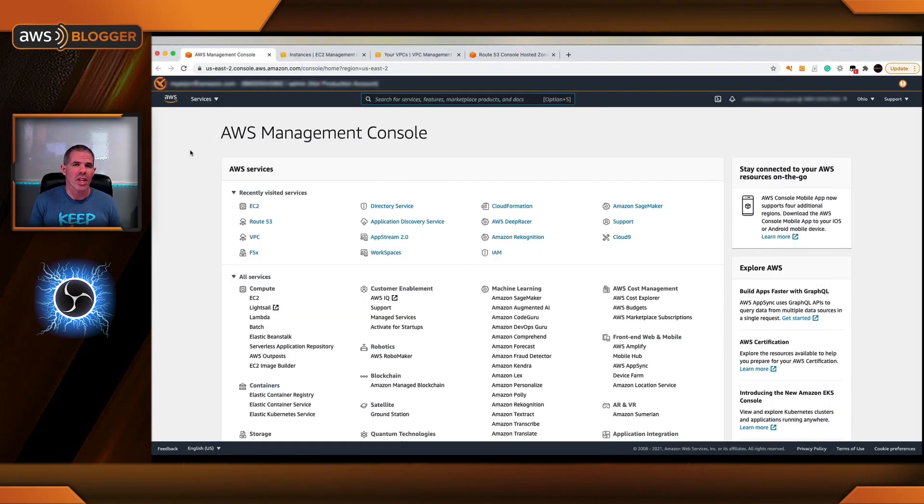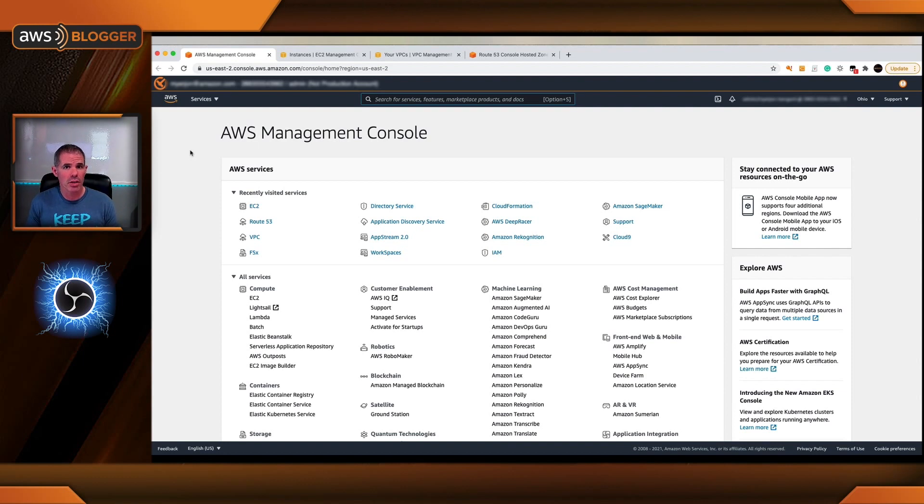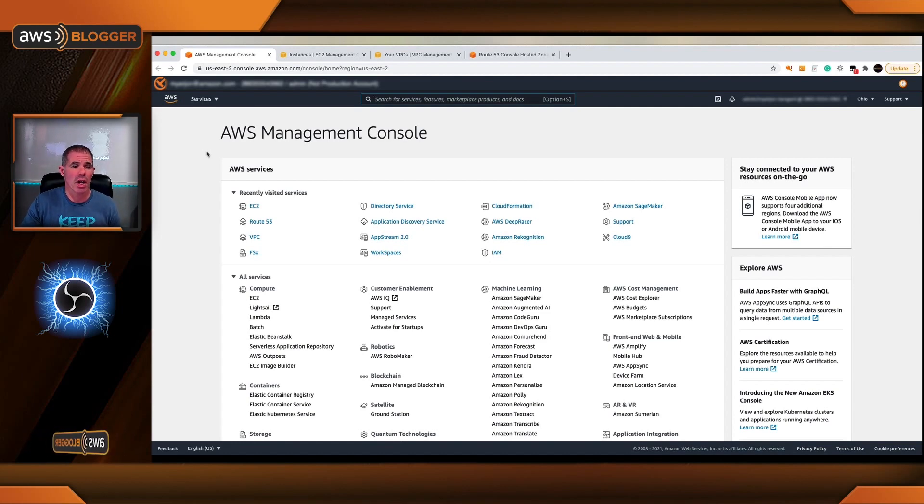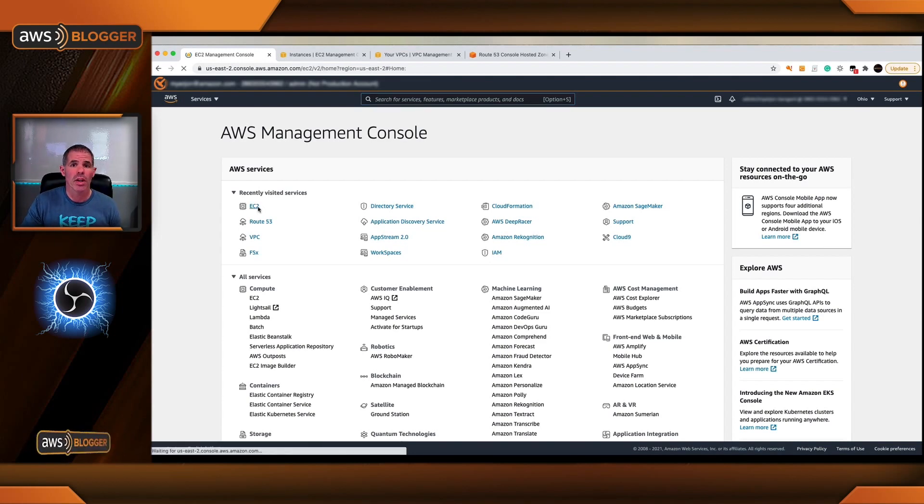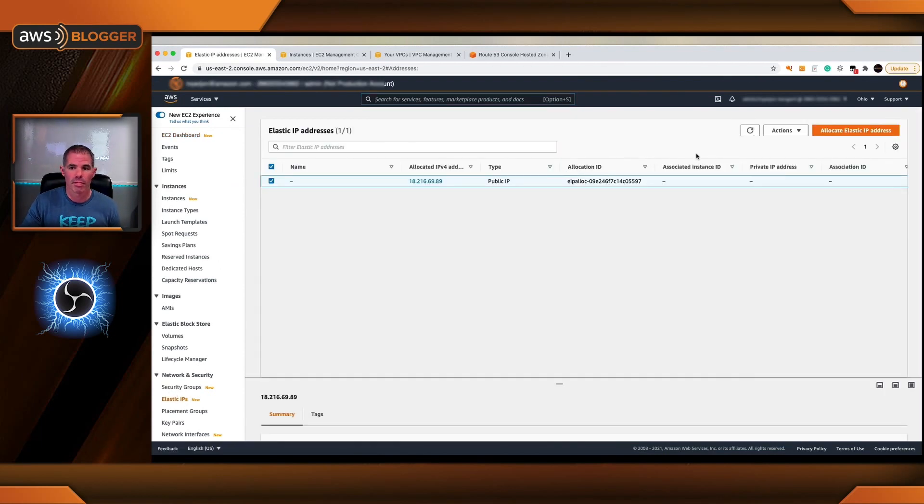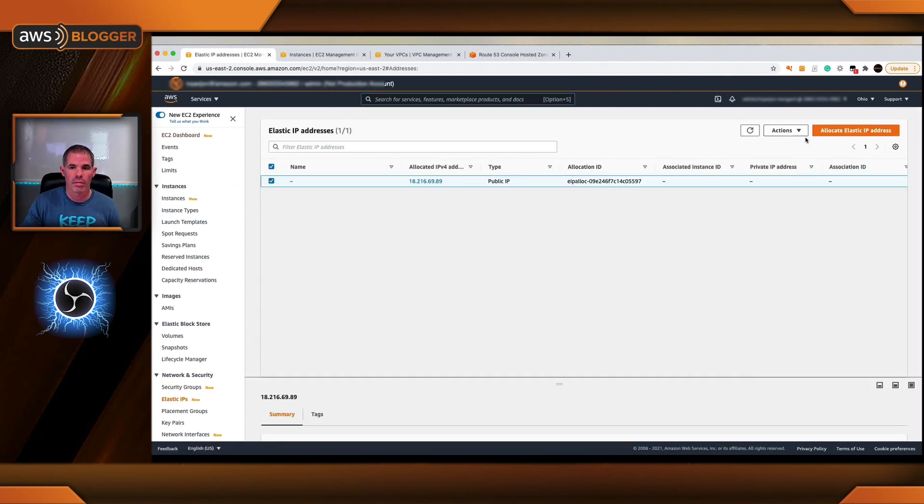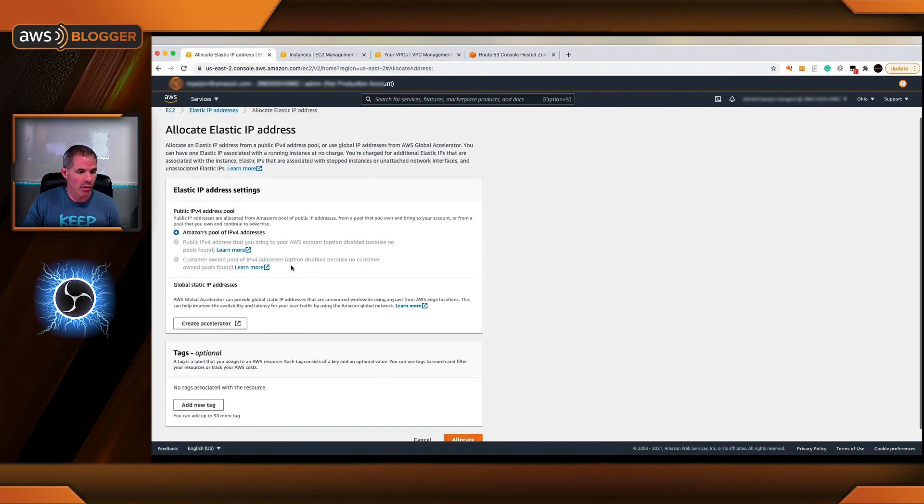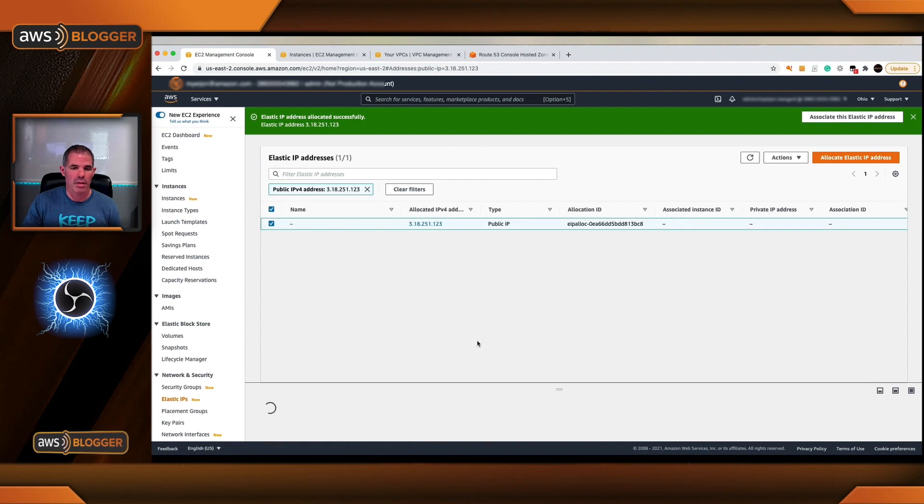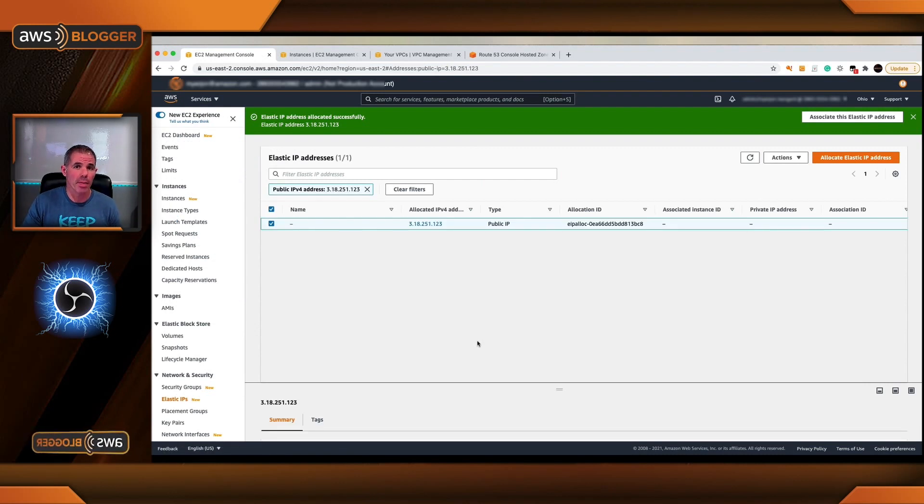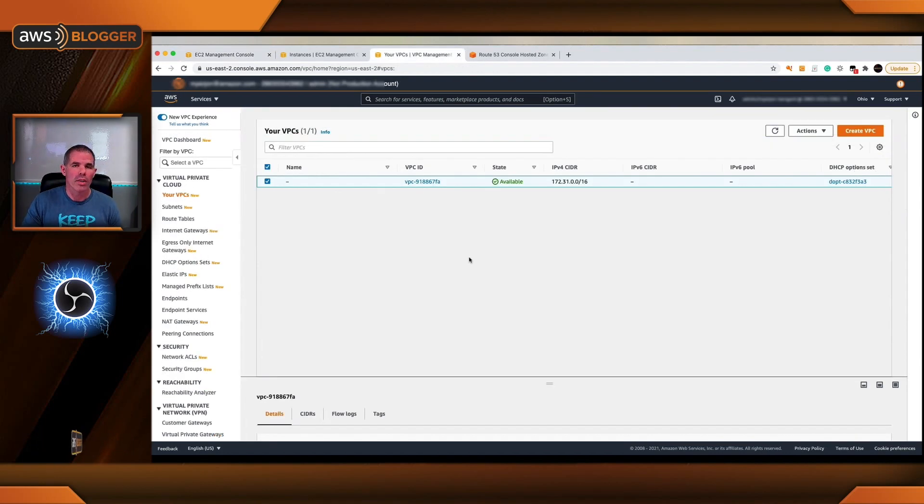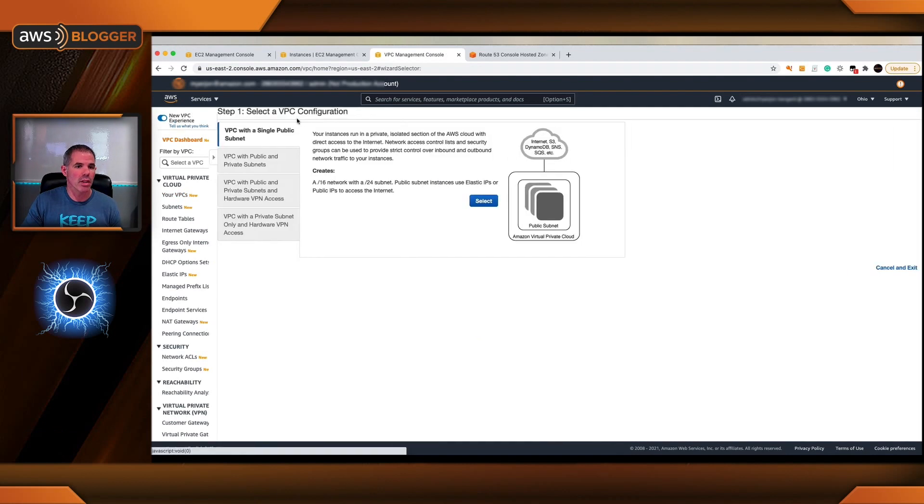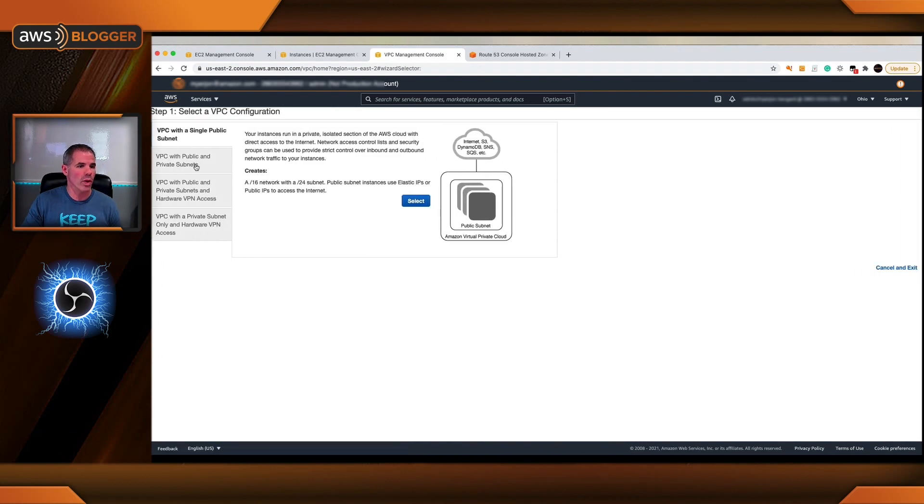First, I need an elastic IP address for my VPC creation for the NAT gateway. I need to associate and actually create one. It's really quick. Underneath the AWS console EC2, we're going to elastic IP address down here. Associate and we'll do an Amazon pull of IPv4 and allocate.